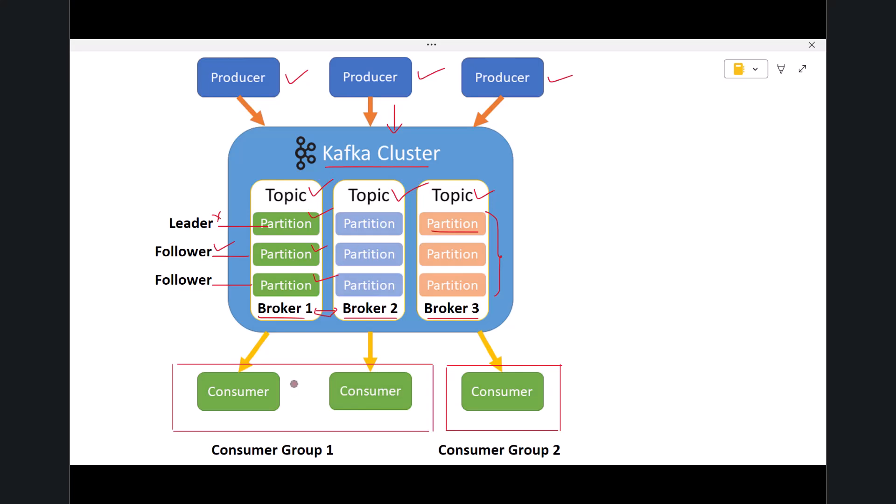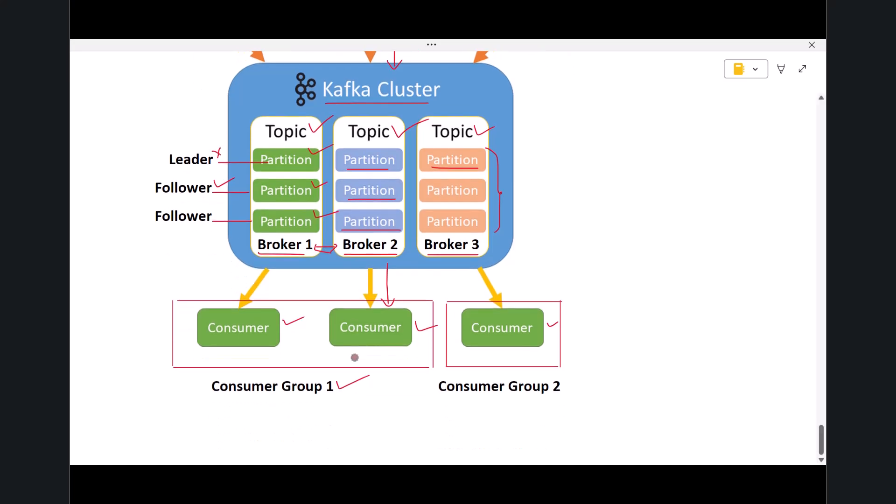Now let's move to the bottom of the diagram. Here you see consumers. A consumer is any application that reads data from Kafka. A consumer doesn't read from an entire topic at once—it reads from specific partitions of that topic. If there is only one consumer, it reads every partition. But if there are multiple consumers in the same consumer group, Kafka divides the partitions among them. This allows multiple consumers to process data in parallel without reading the same message twice.